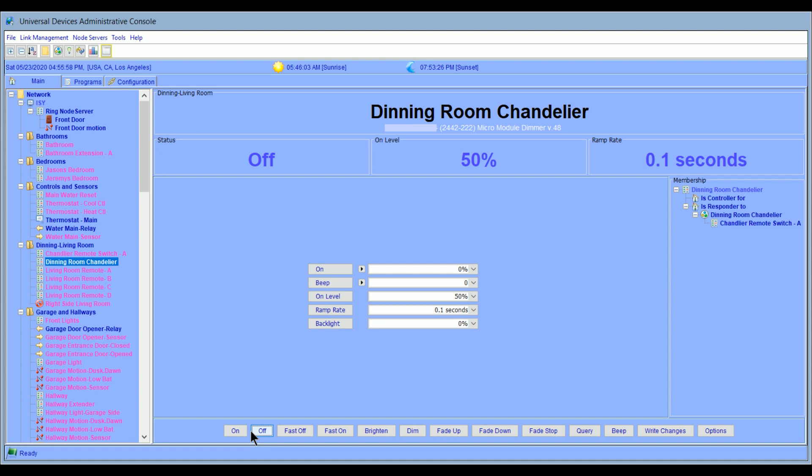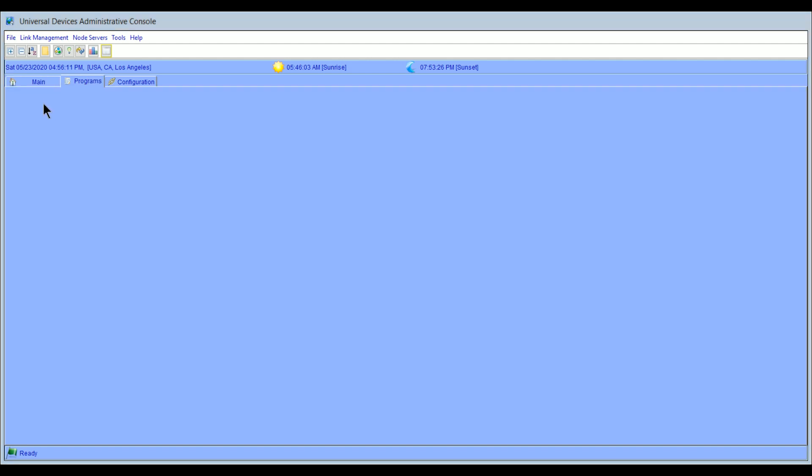So again, it allows me an infinite amount of control to make these things do what I want. And again, all of this stuff can be controlled in a scene or a program. The next tab we want to get into is programs, actually. So let's take a look at programs.